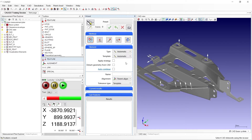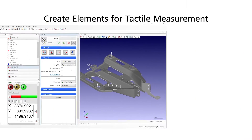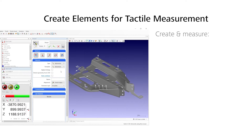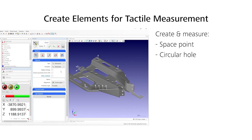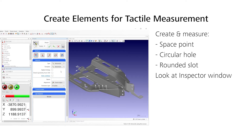Welcome to Zeiss Calego. In this video, we will cover how to create and measure a space point, circular hole, and a rounded slot using a stylus system. We will also explain what information is provided in the inspector window of a feature.